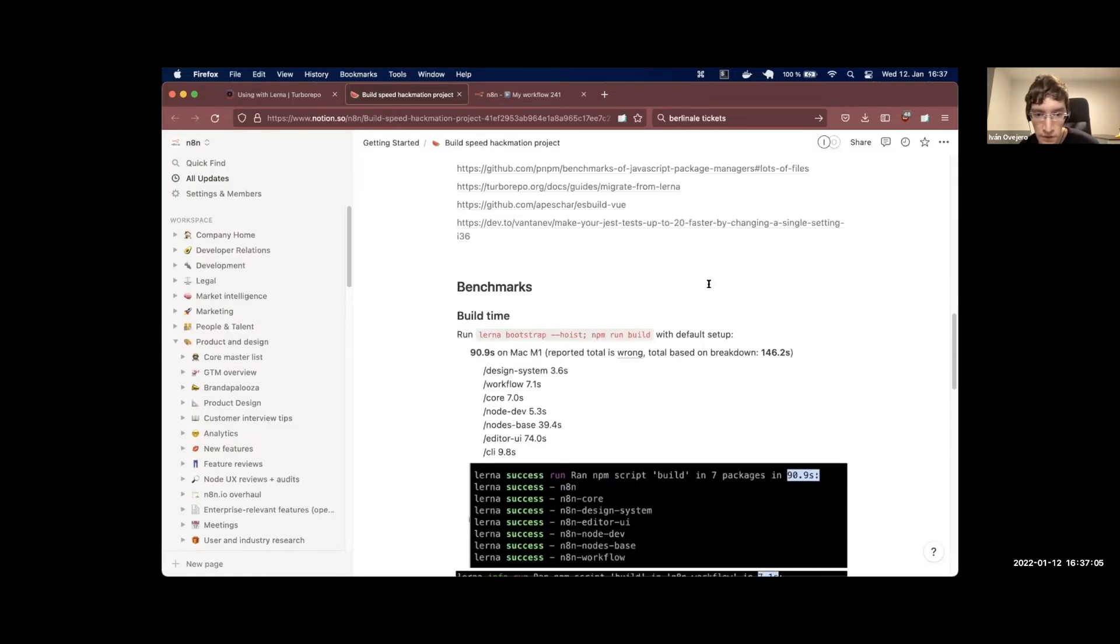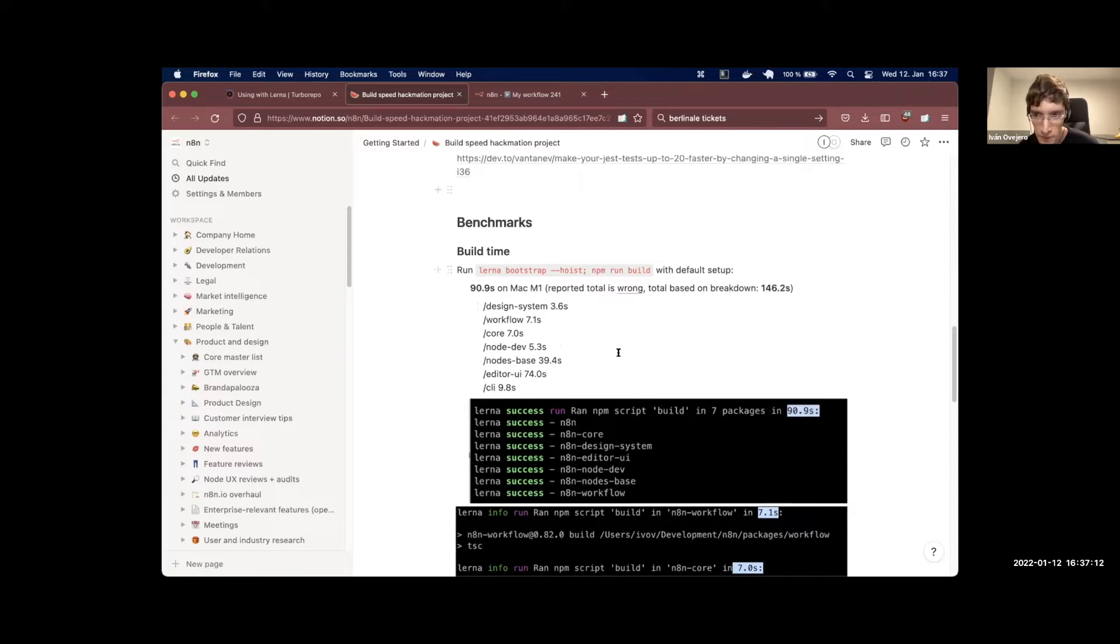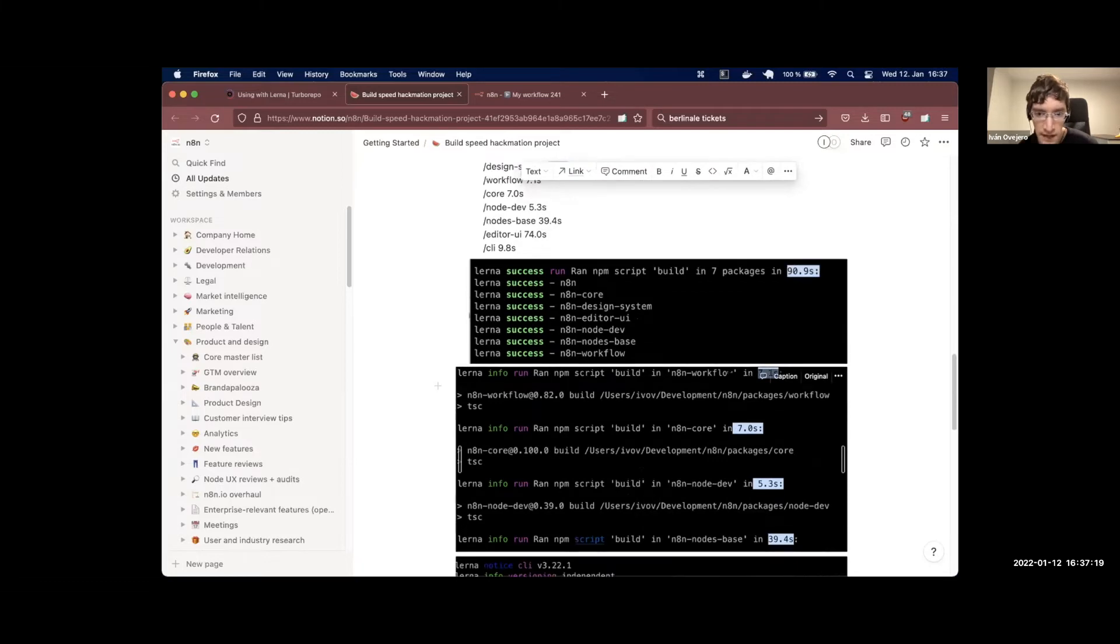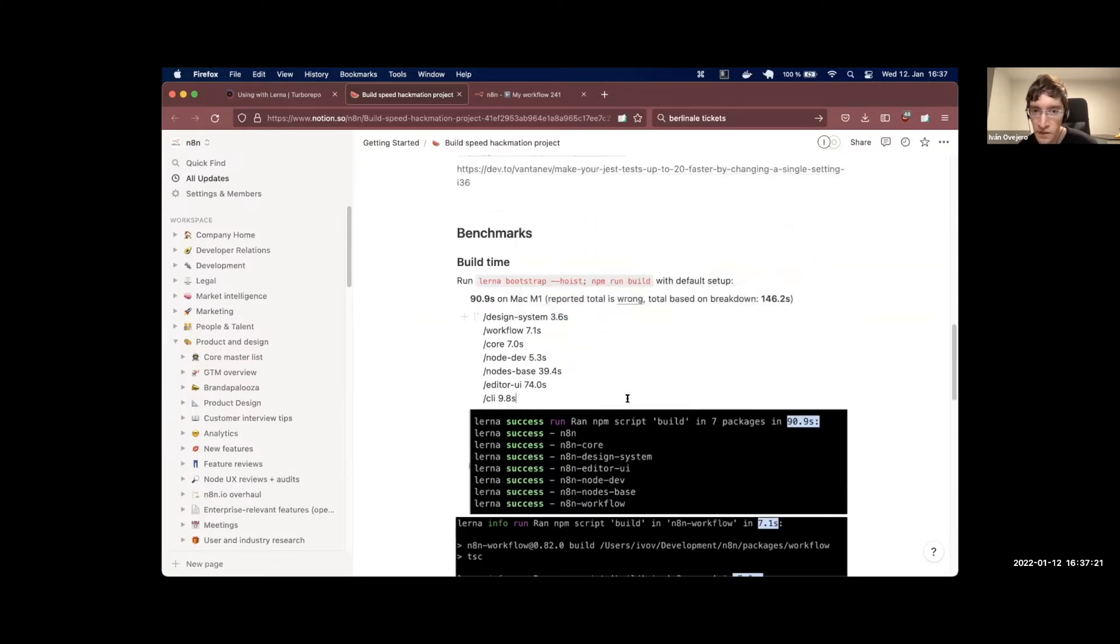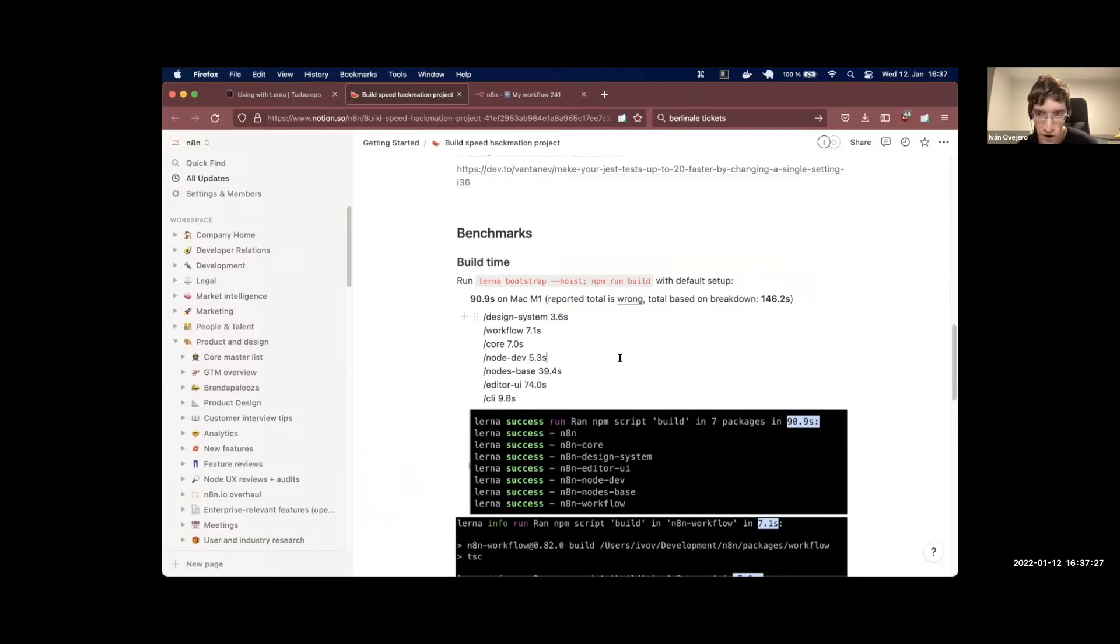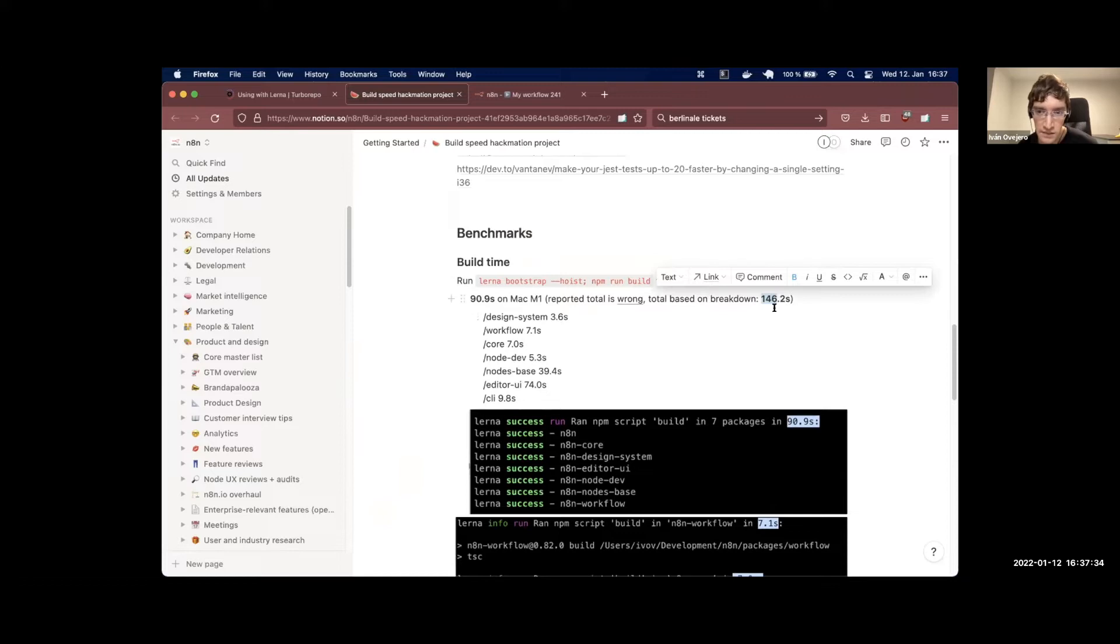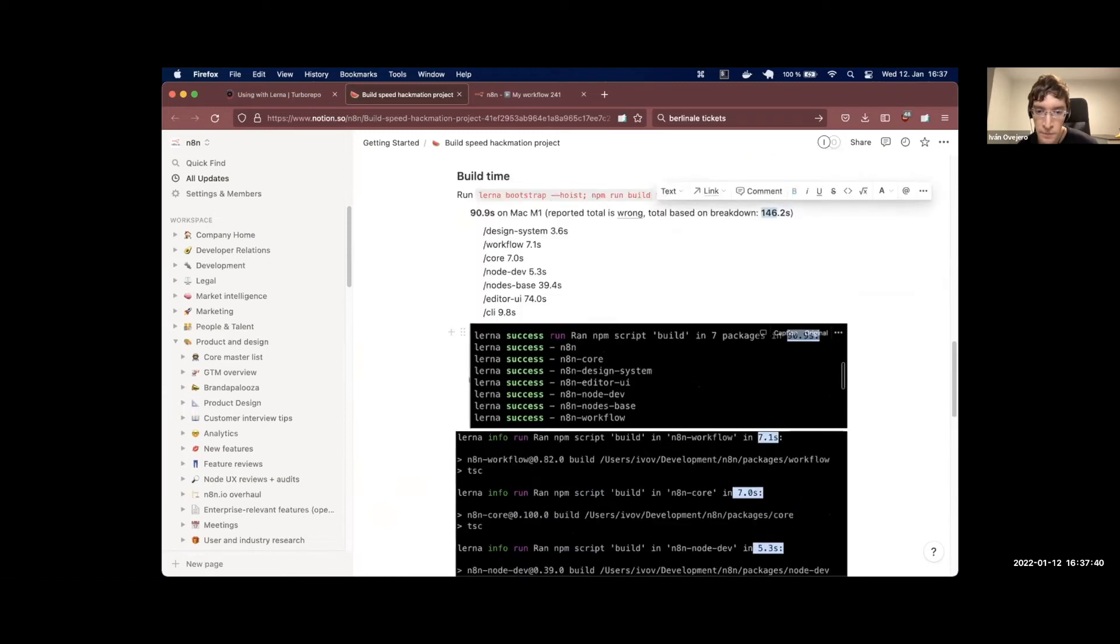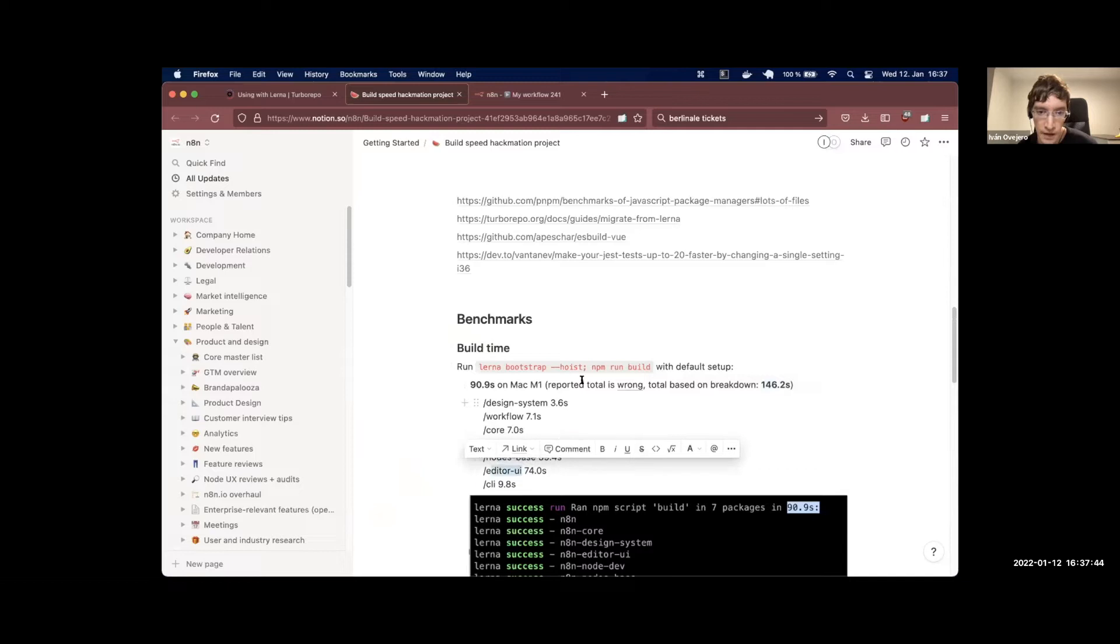So if you want numbers, I did this. And we discovered with this that Lerna is a liar, because you build with Lerna, you check the total time, and then you pick out the different times that it takes for the different packages to build. The numbers don't add up, which is interesting. Like literally they're completely wrong. We ran it many times on different systems. So the actual total for an M1 machine is 146 seconds. And from this, we decided to focus on node space and editor UI.